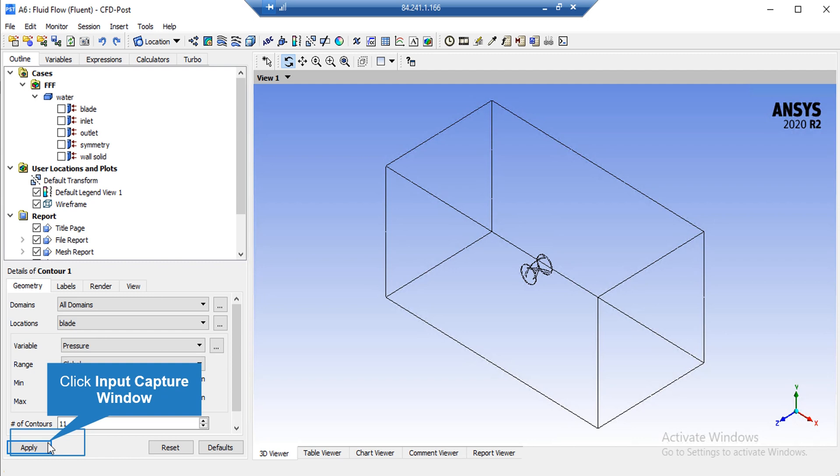we select Pressure as our desired variable. After that, we click on Apply and the software will show us the pressure distribution on the solid object or the blade.